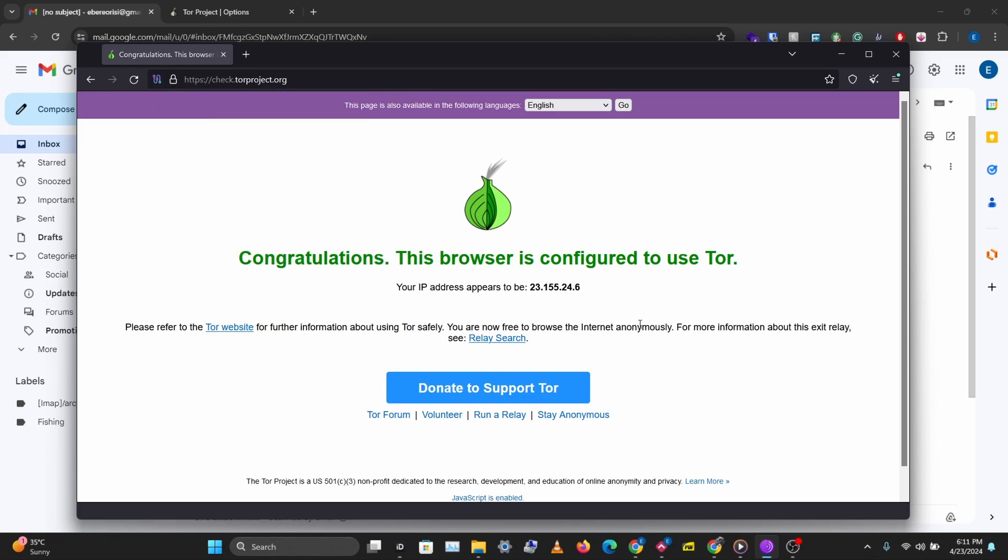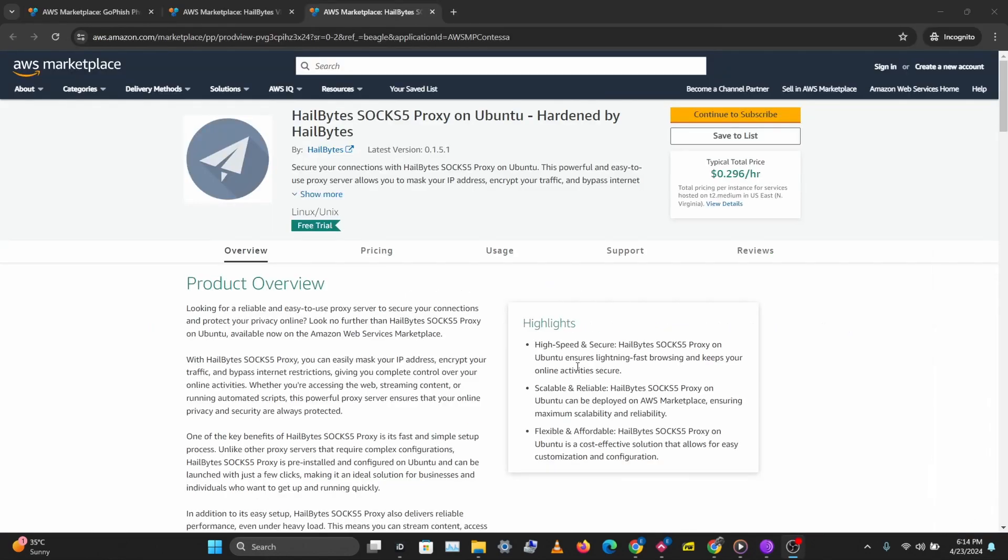Remember you don't need to use this if you are not being censored in your country or if your ISP is not doing any particular type of censorship and you can just use Tor regularly. So don't use this if you don't need to.